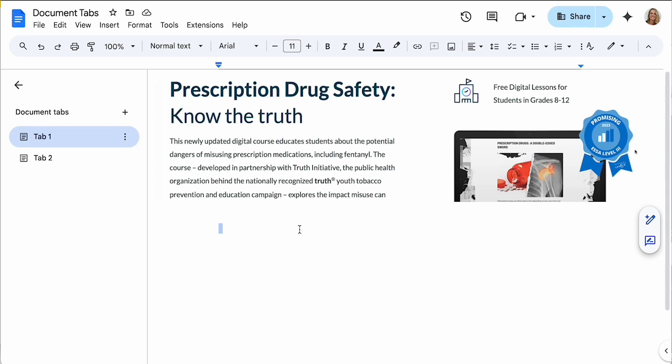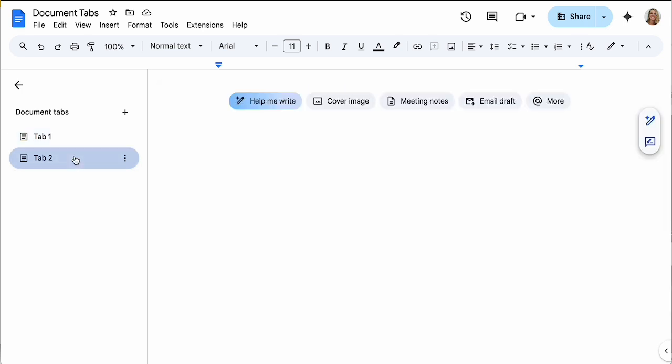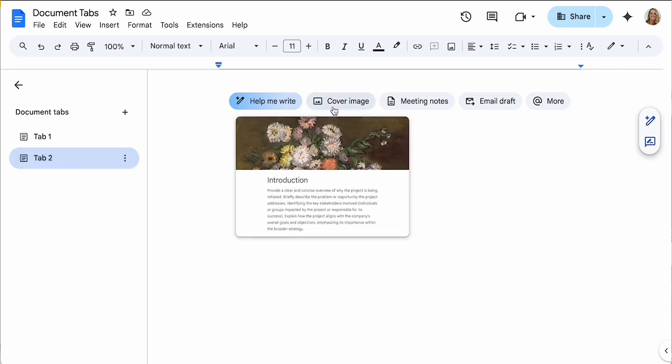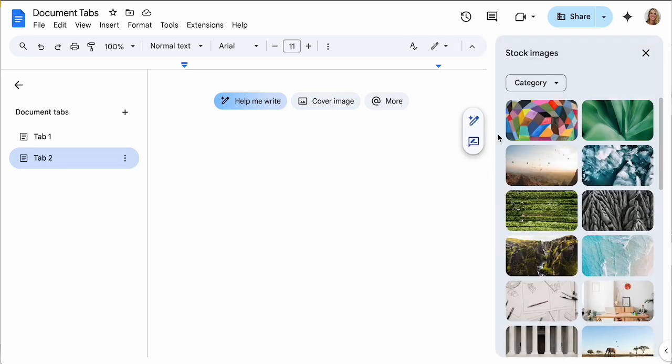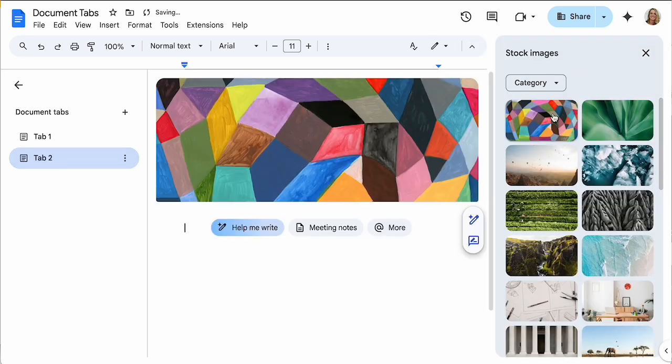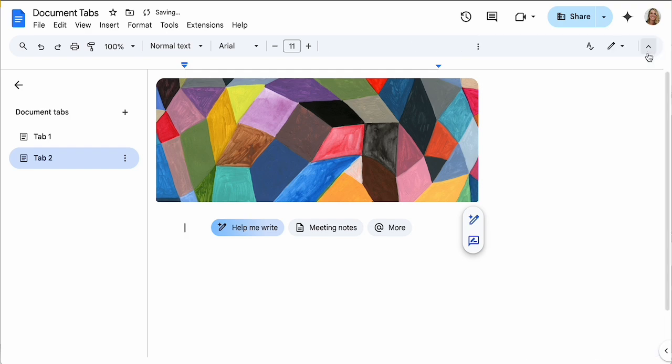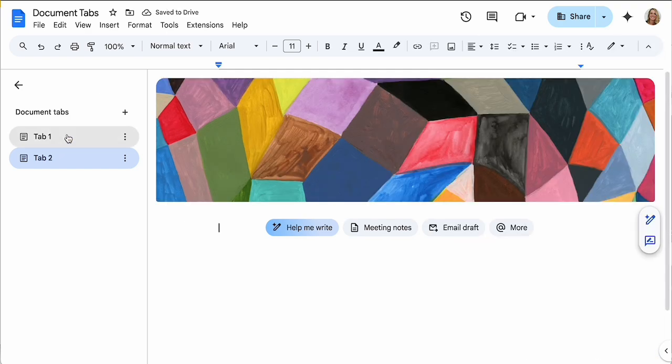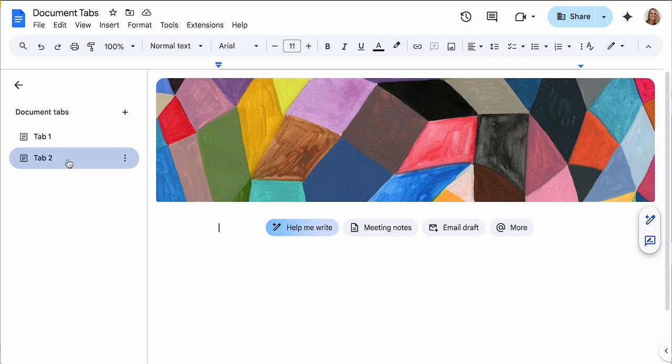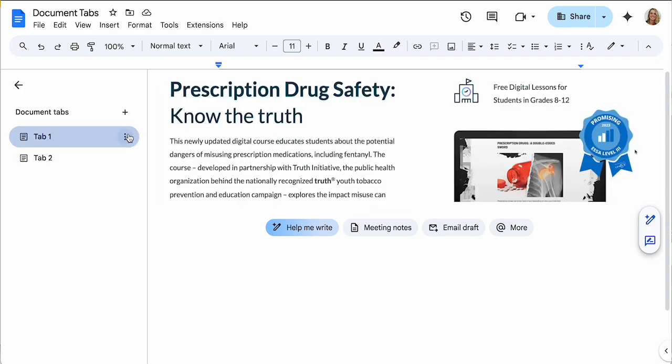Now notice on the second tab it doesn't have the same heading. I do have the option though to add a cover image and I can just choose one right out there. So now it makes it really easy for me to distinguish between the tabs if I choose a different cover image.